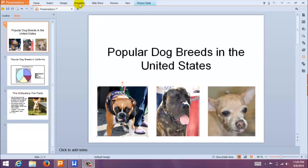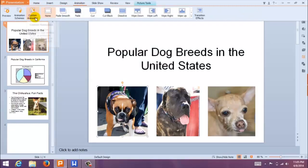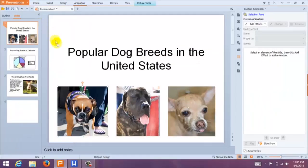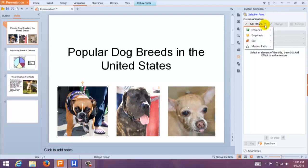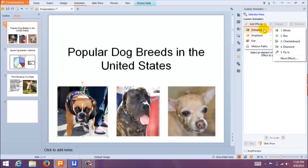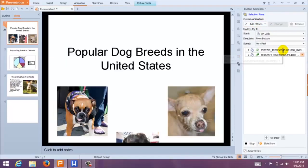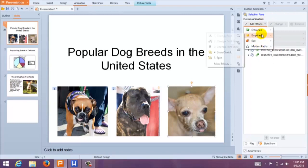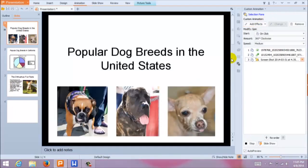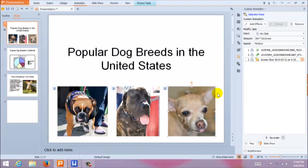To start, come up to your toolbar and select Animation. Then come here to Custom Animation. Now, select the object you'd like to animate. Come over to Add Effects and then choose what you want to do with the object. I'm going to add a cool effect to this photo when we open the slide. If you are not satisfied with the effect, you can always remove it and start again.